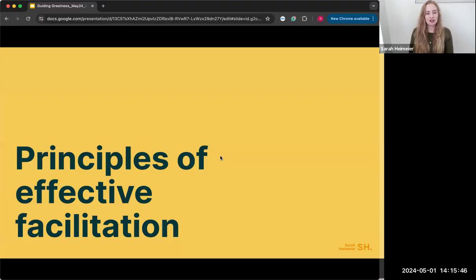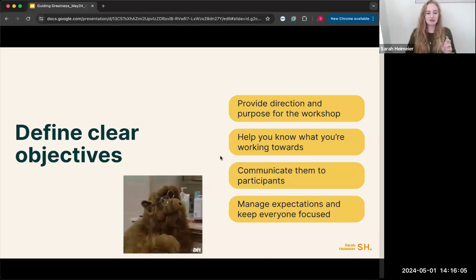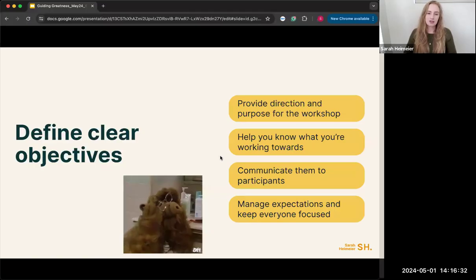The next area is the principles of effective facilitation. The first step I always take is to define clear objectives — what am I looking to get out of the session, what do I want to understand? I usually start objectives with 'understand X' or 'define this item.' During the session I provide direction on the purpose and the outcome we're working towards, constantly reflecting on whether we're hitting the objective and whether I need to adjust the activities.